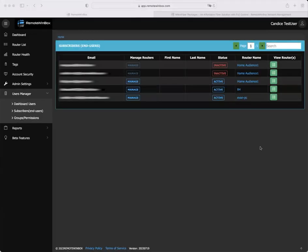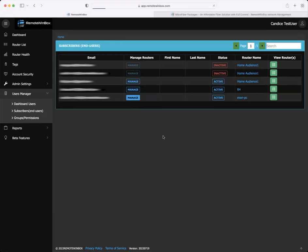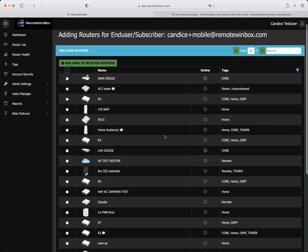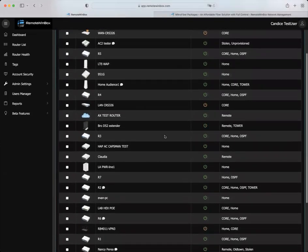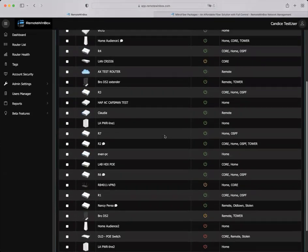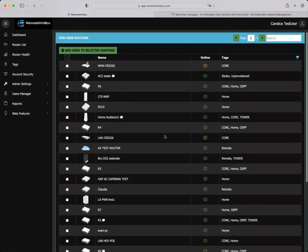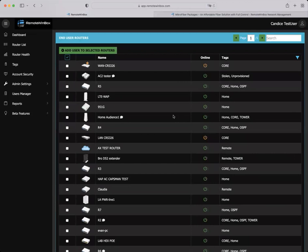Another new feature we released this month was our bulk user invite. You can find this feature under the user manager subscribers and simply click the manage routers to see a listing of all of your routers that you can then invite the end user to. It's quick and easy to give access and then the subscriber will see it in their end user dashboard.